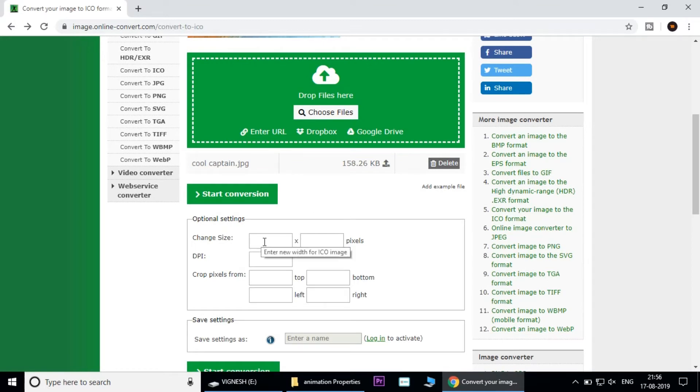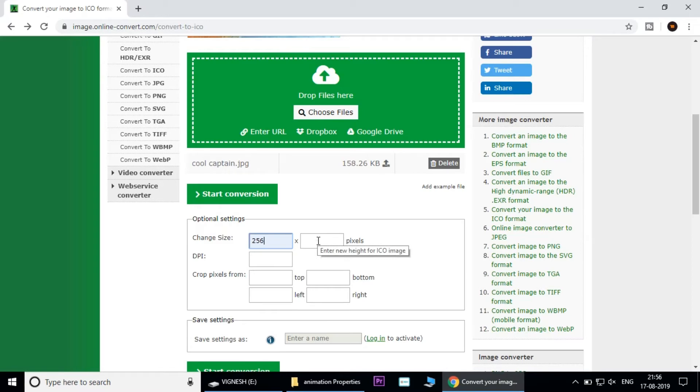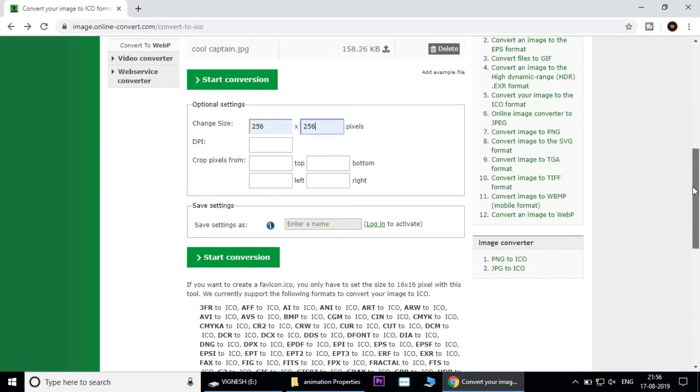The icon size is 256 and the pixel size is 256. Click start conversion.